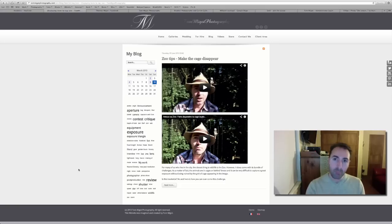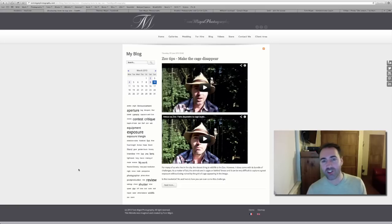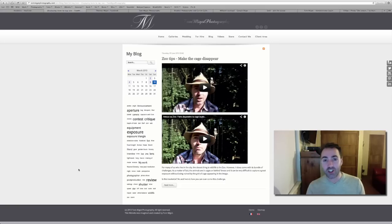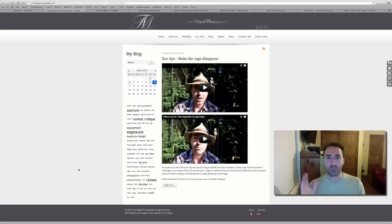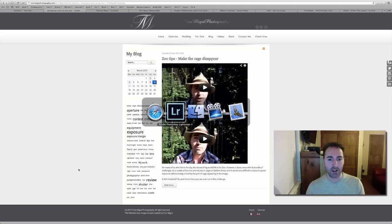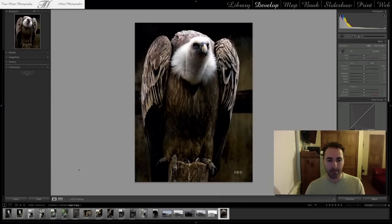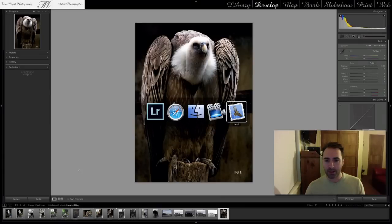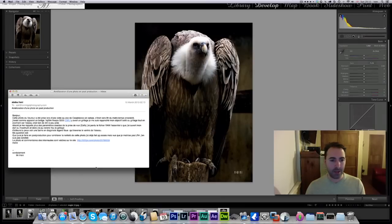At least there was one person who actually watched that video, and that's Mr. Hany. Mr. Hany is a teacher who lives in Casablanca in Morocco, and he actually sent me an email last night. So let me pull out that email.